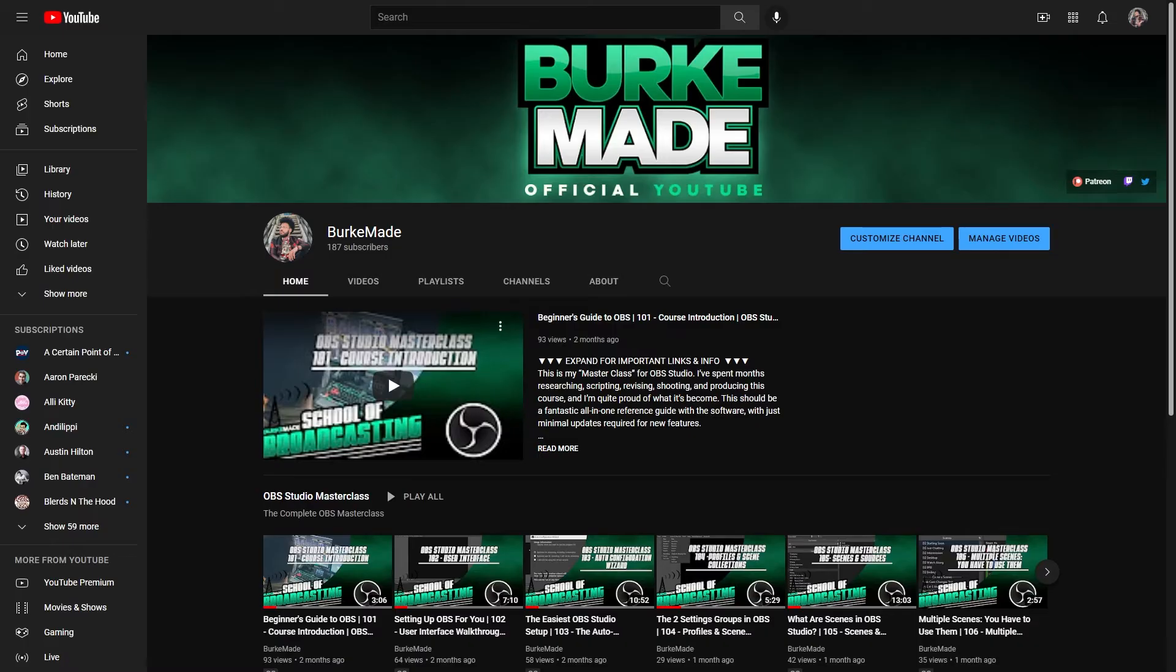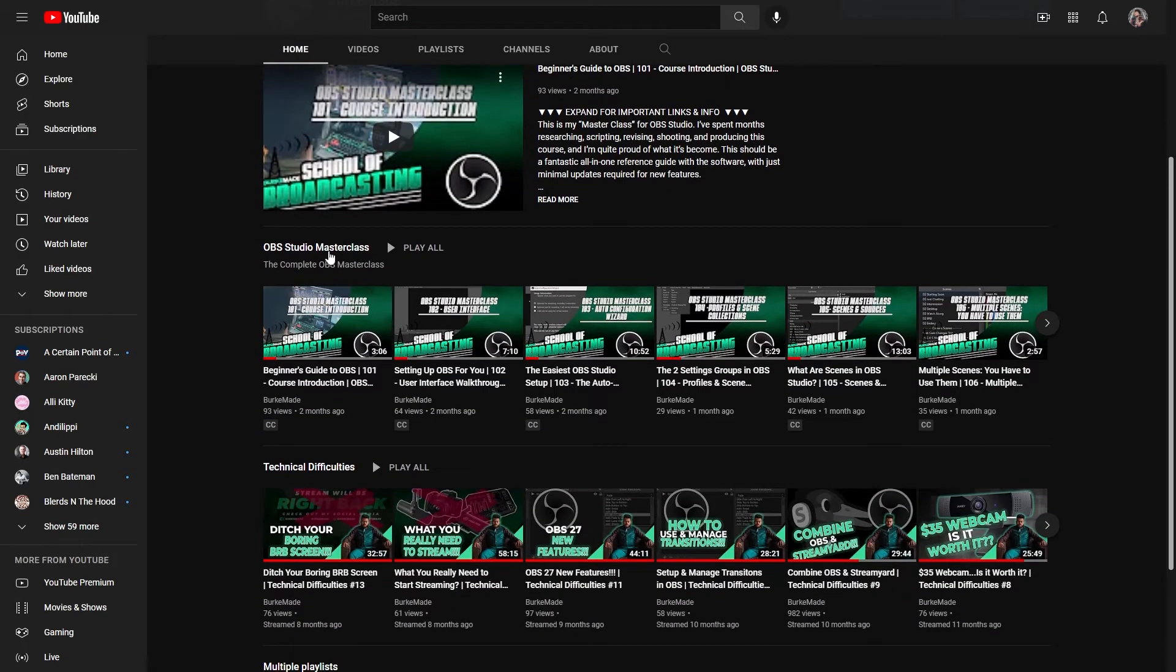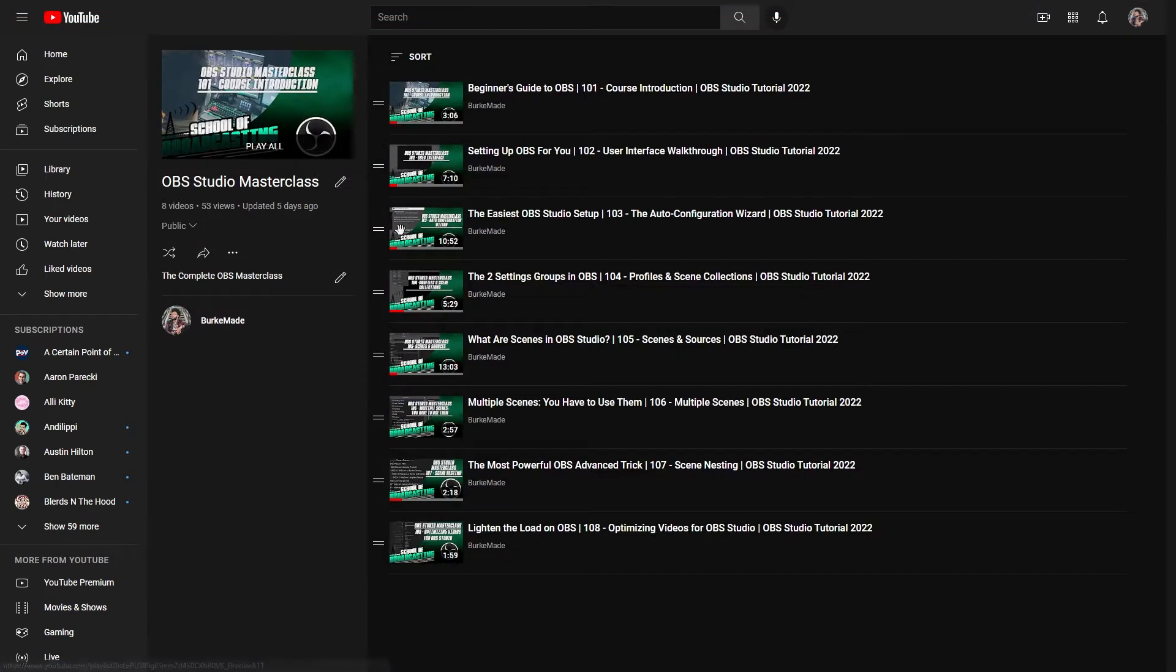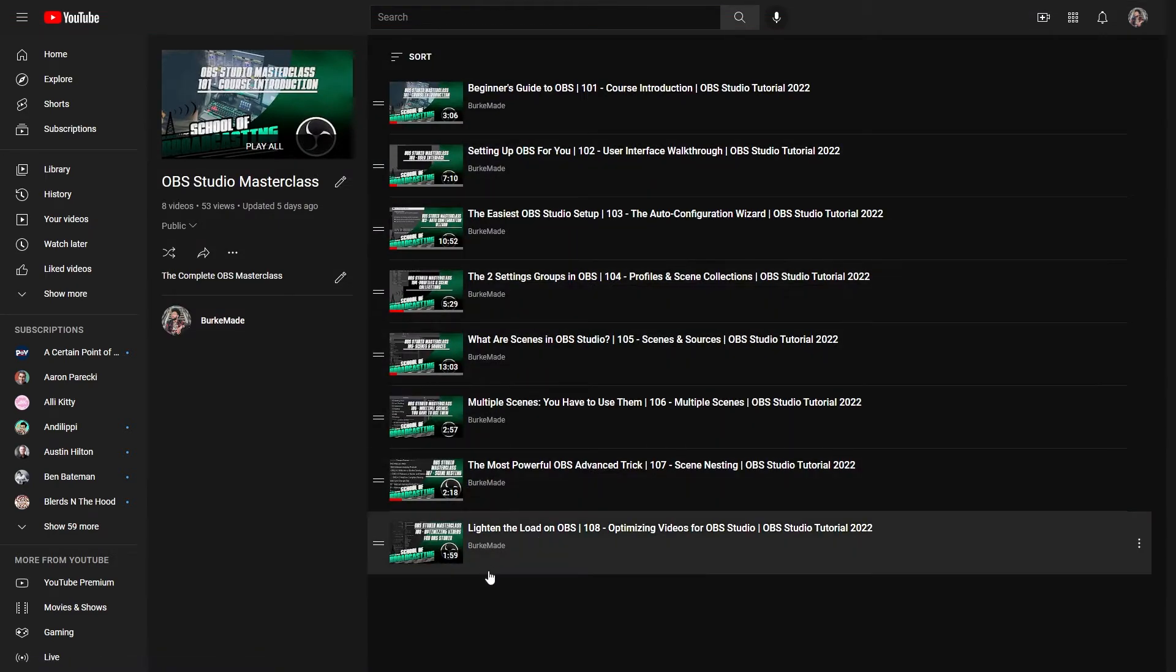The entire course is linked in the playlist in the video description, and if your question isn't answered in this video, please check there.